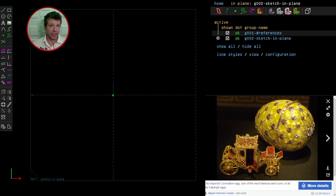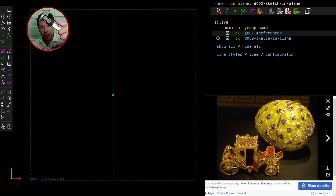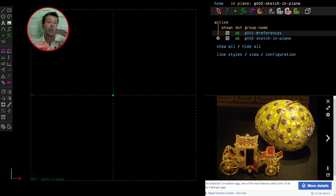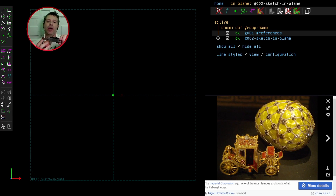Before I start sketching the egg in SolveSpace, let's think about its general dimensions. I've got an electronic caliper — the length of the egg is roughly 58 millimeters, so let's make that 60. The longest width is about 42 millimeters, so to the nearest ten, that'll be 40 millimeters.